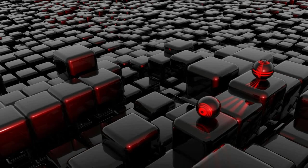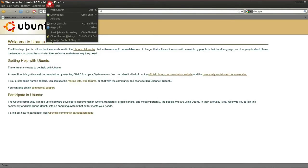So, first thing I'm going to do to install Fire FTP, my FTP client of choice, is I'm going to launch Firefox. What you want to do is go to Tools, click Tools, and click Add-ons.